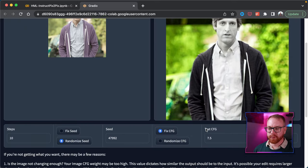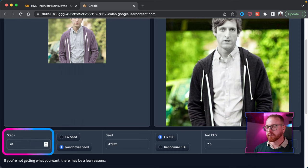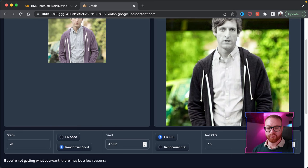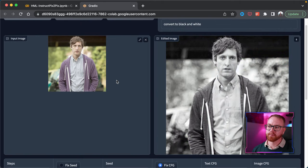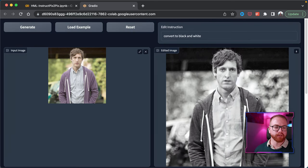Let's look at the parameters to learn how we can control it. We have four parameters. Steps controls the quality of the image — the higher the number, the higher the quality. Seed is which random number to use; check my MidJourney tutorial for a deep dive on seeds. Then we have text CFG and image CFG, which control how much weight the text prompt has versus how much weight the image has. If you increase the image CFG, it takes more of the image into the generation; increase it further and it takes more of the prompt.